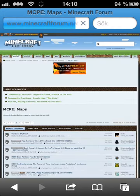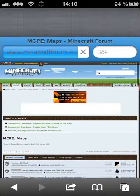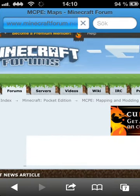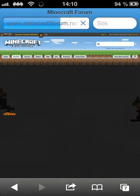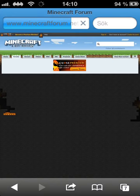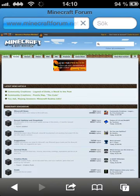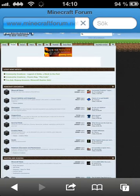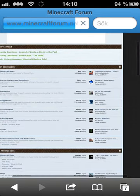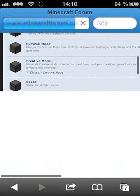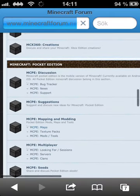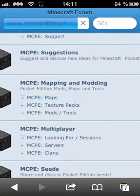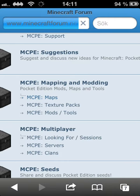When you're here you're going to go into forums. You're going to go into that, then go down to see Pocket Edition. Then you're going to zoom in to maps, texture packs, mods or tools. I will show you how to download maps so I will go into maps.